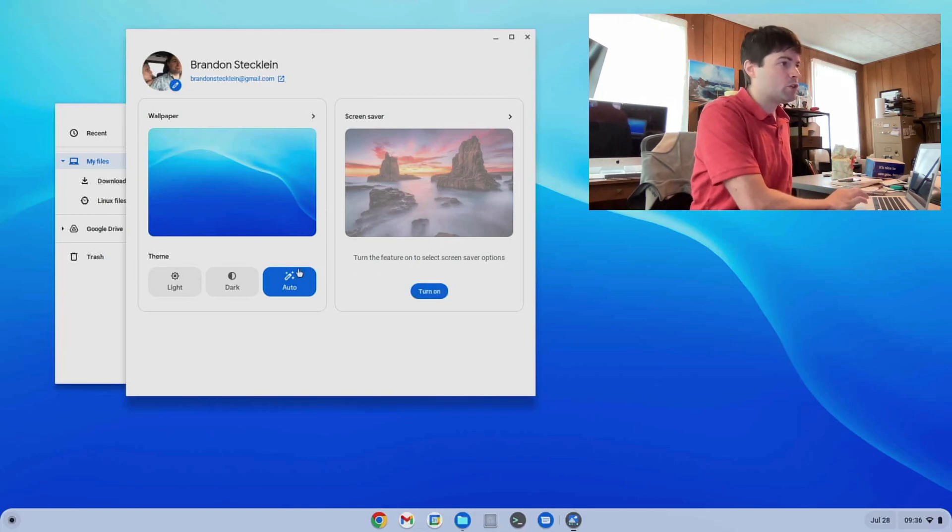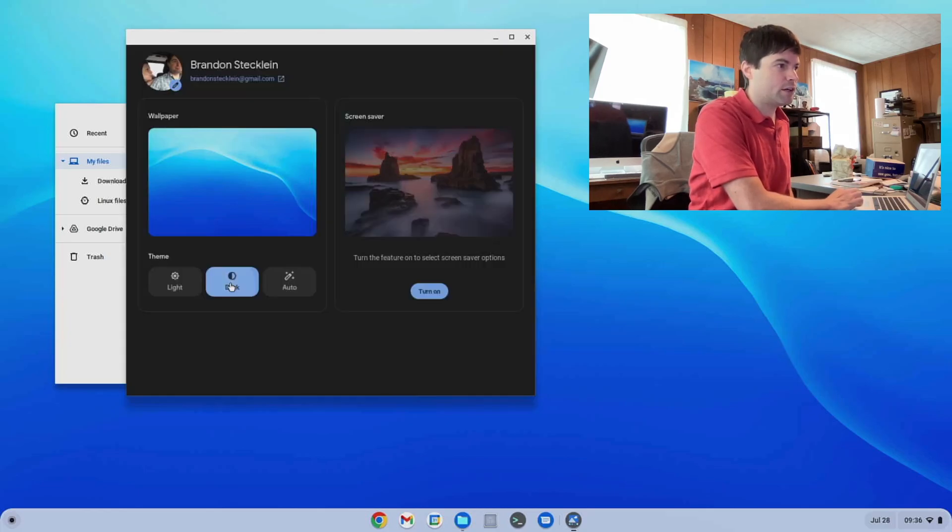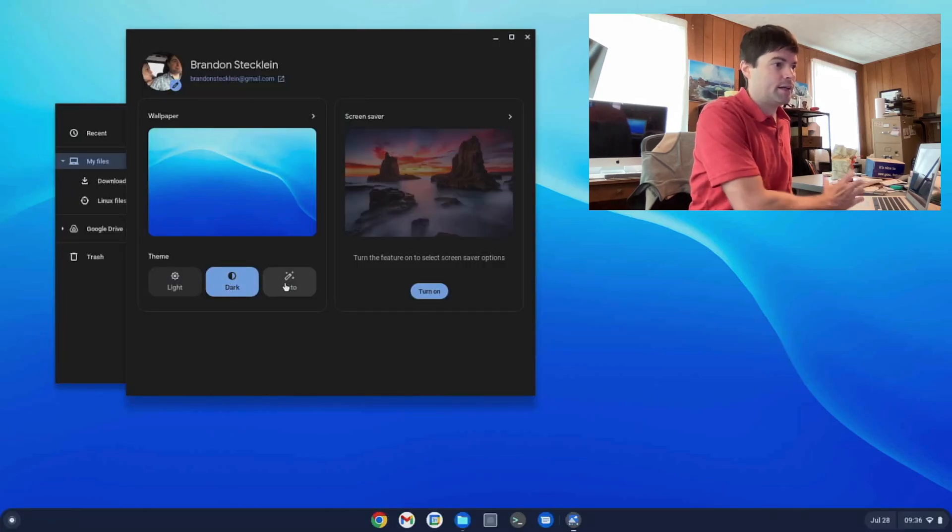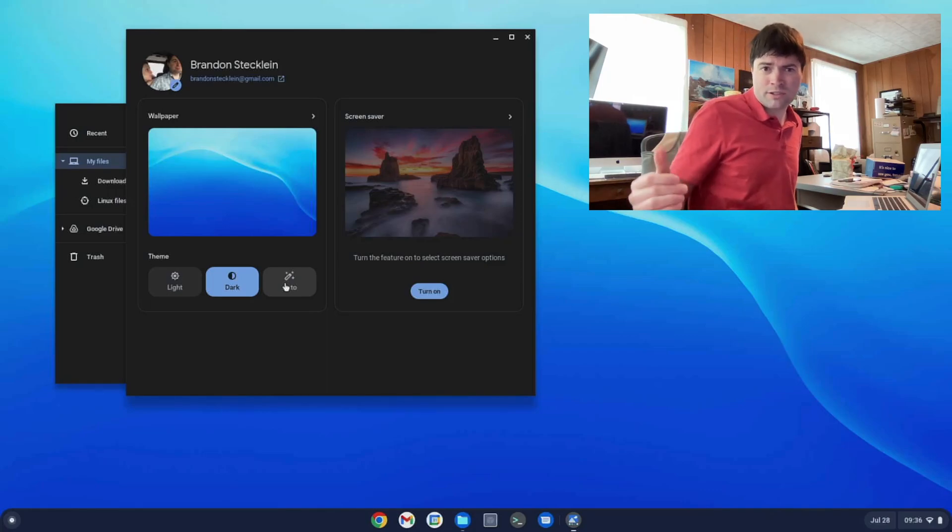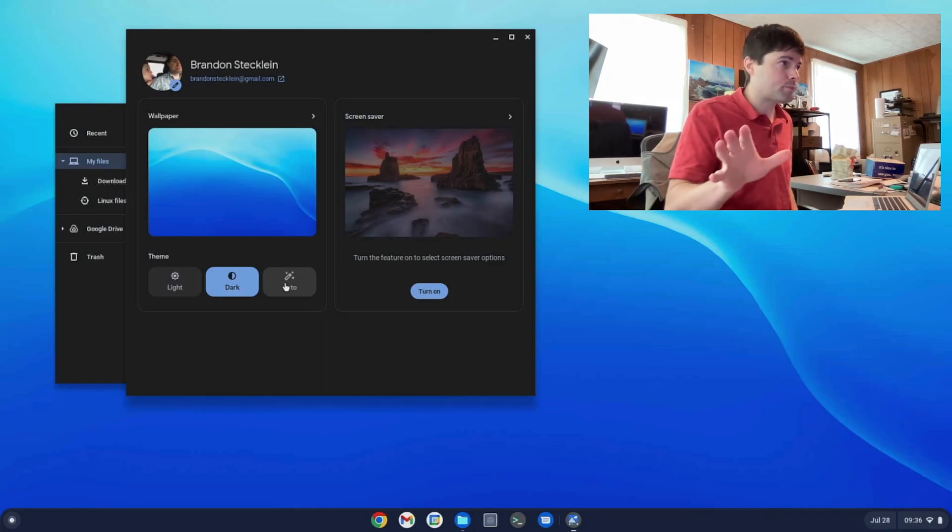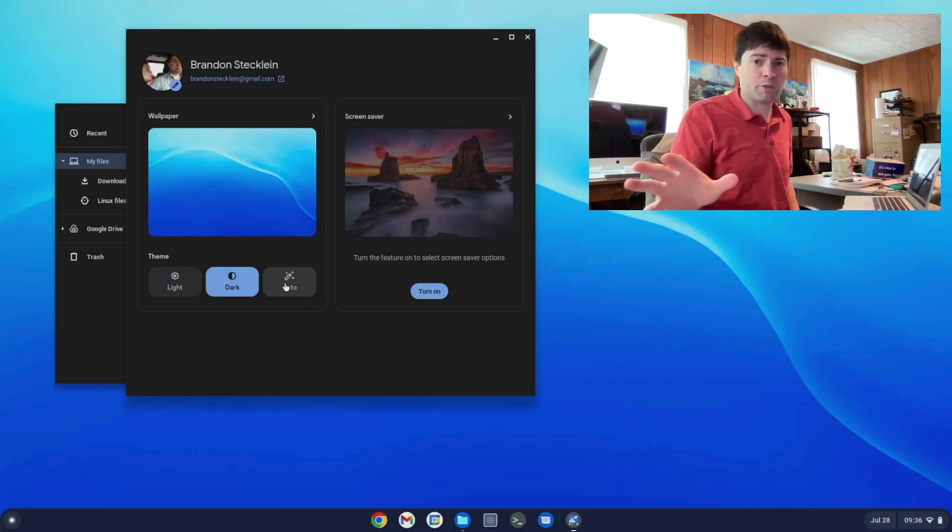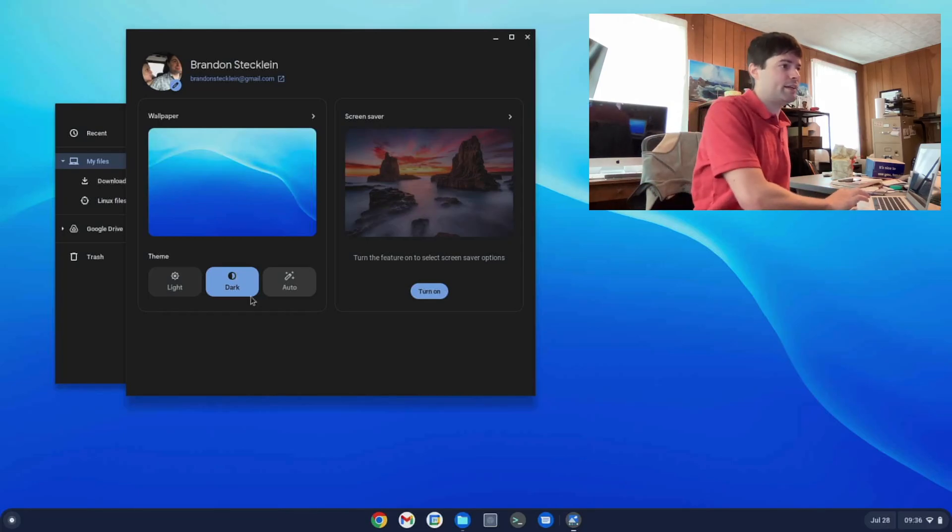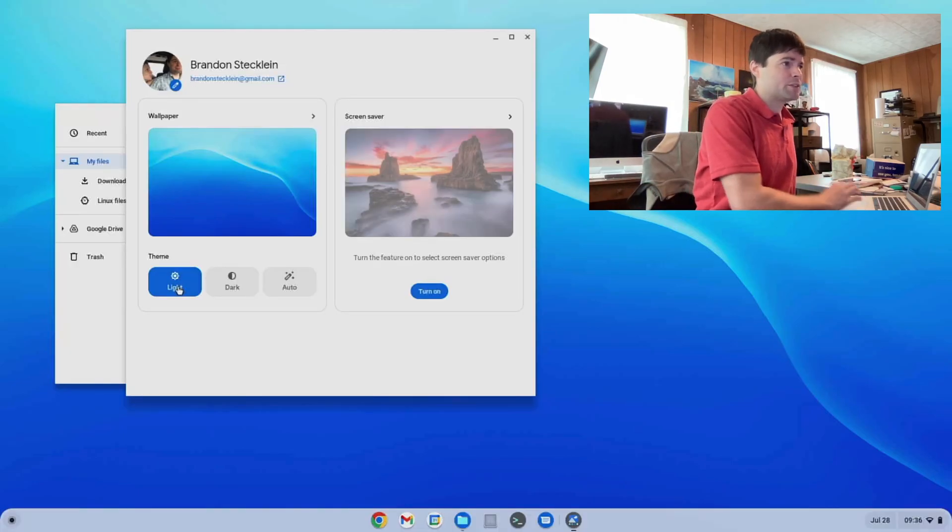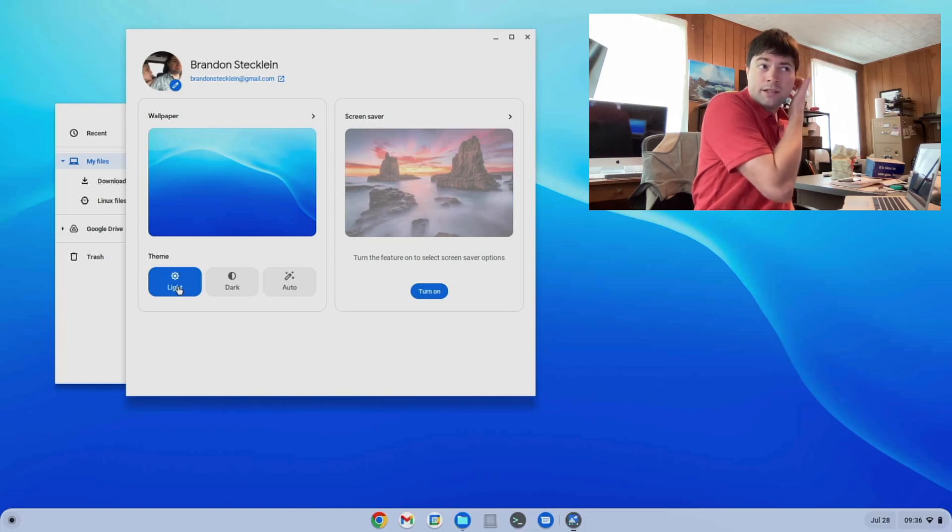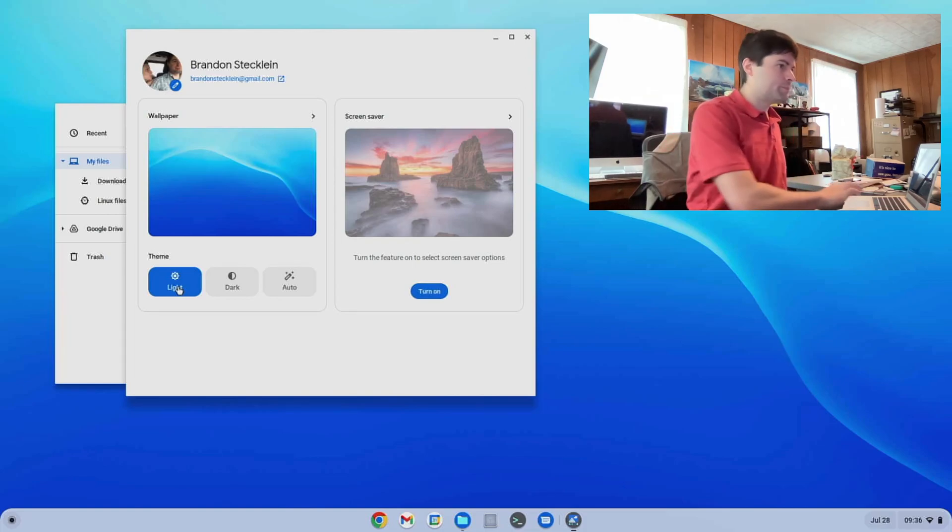But also you can now switch the theme pretty easily between light, dark, and auto. And I think auto turns it to dark mode during the night time. I'm not 100% sure on that, but I think that's what that does. Personally, I kind of think the light looks better, but it is cool that you can now easily switch between light and dark mode.